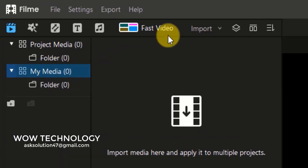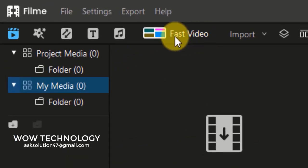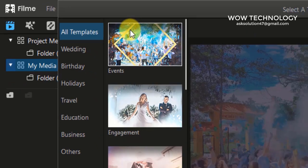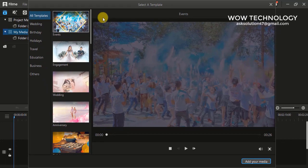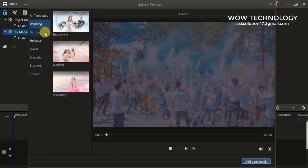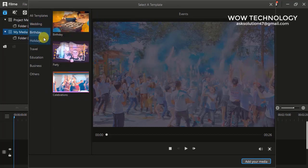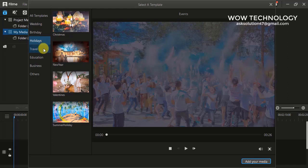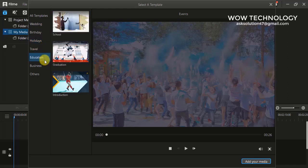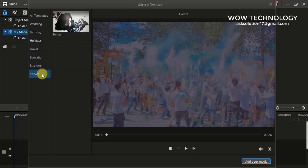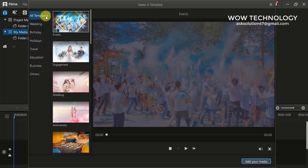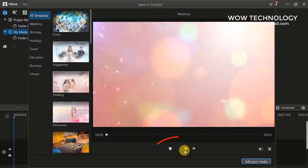Simply click on Fast Video. Here you can see lots of templates — these are all amazing and you can choose according to your situation. You can select any template and click the Play button to preview it.